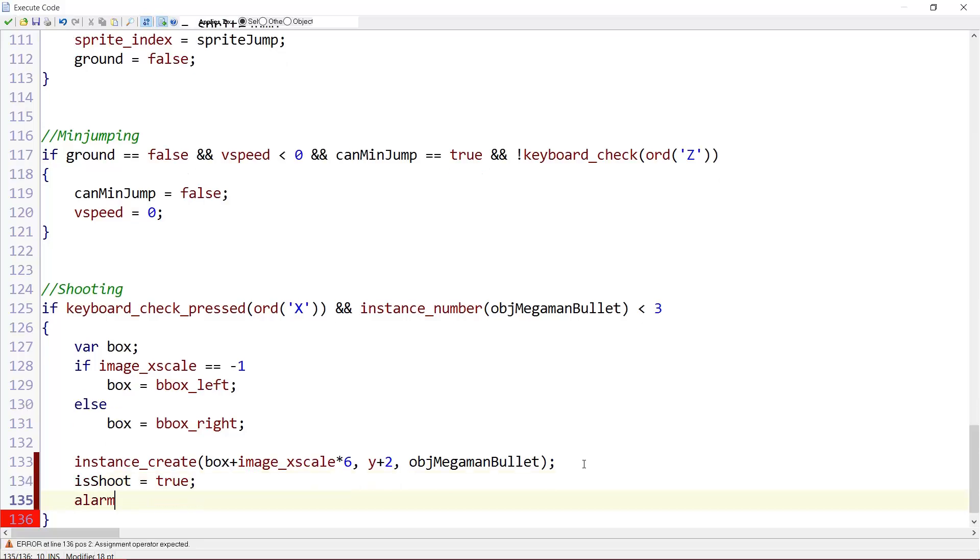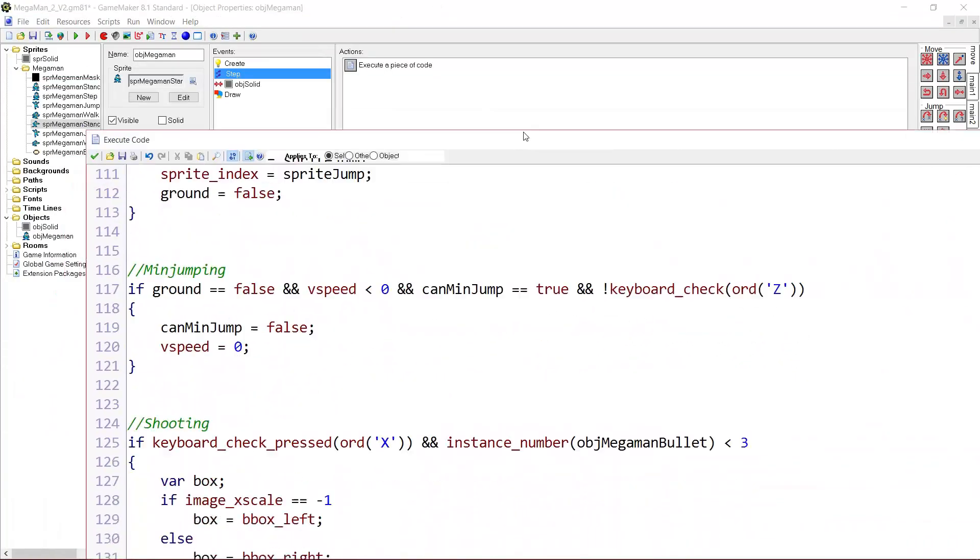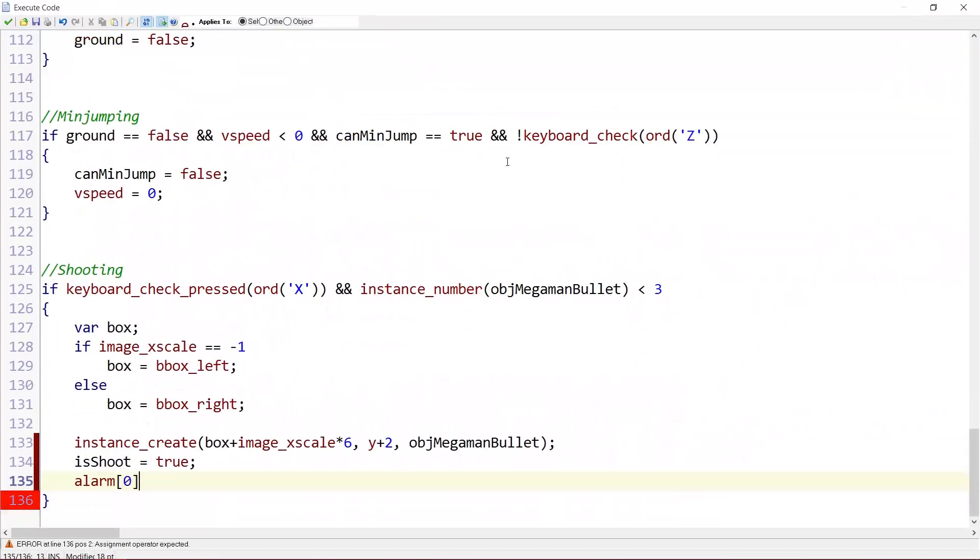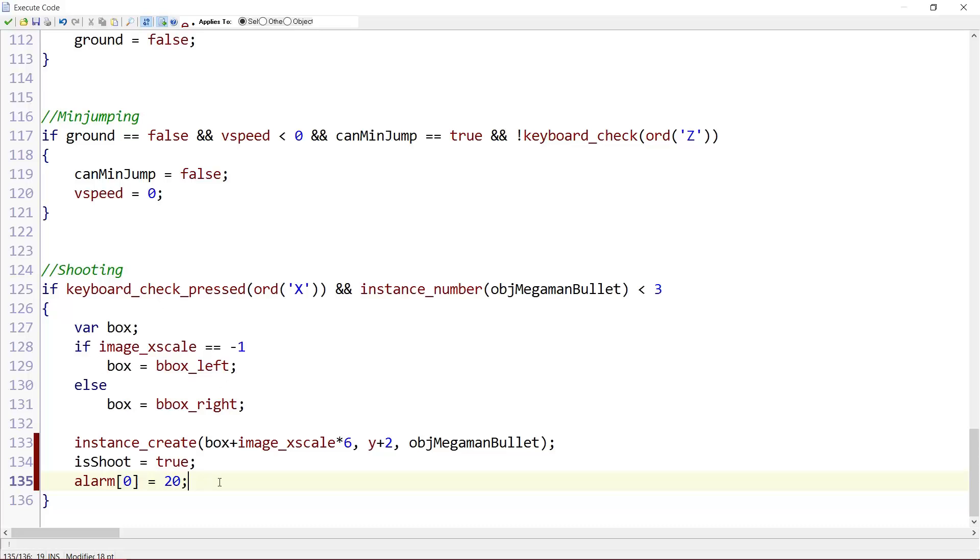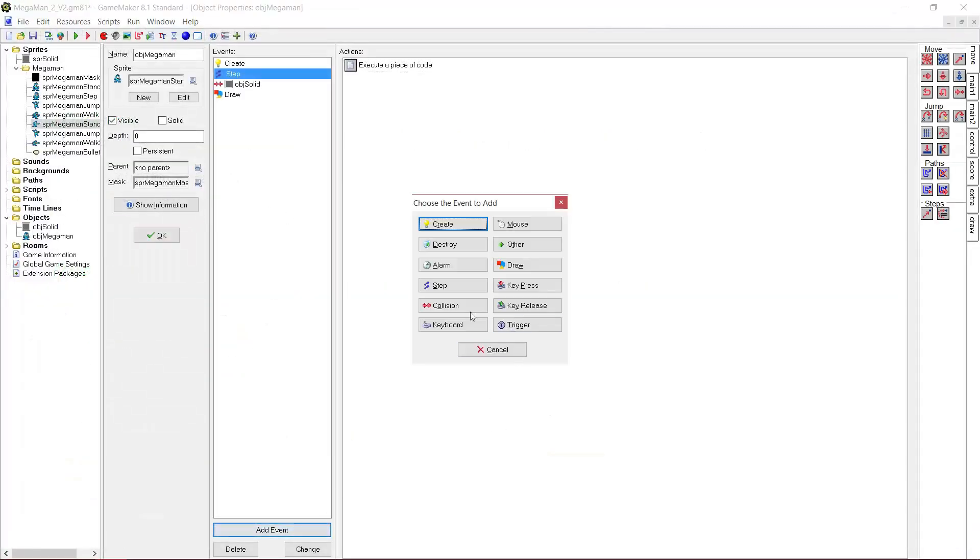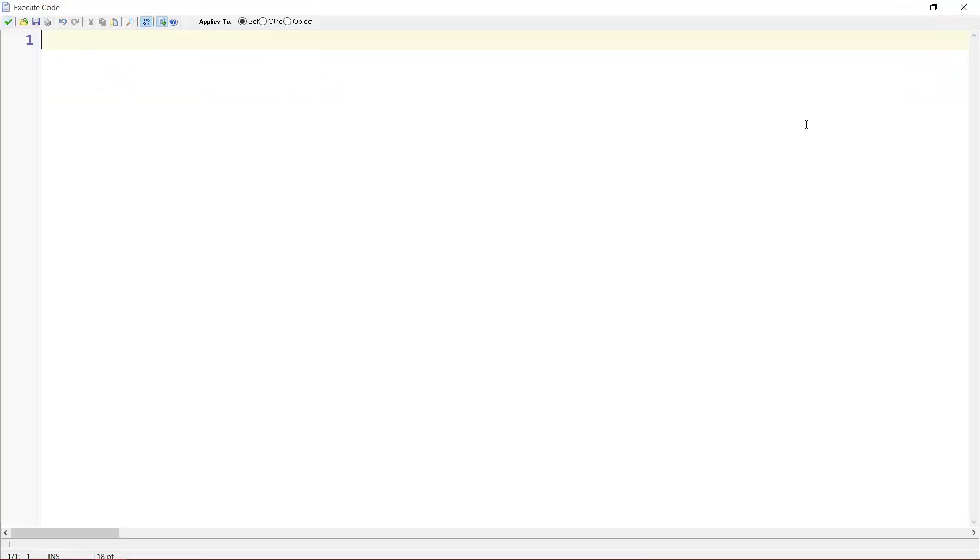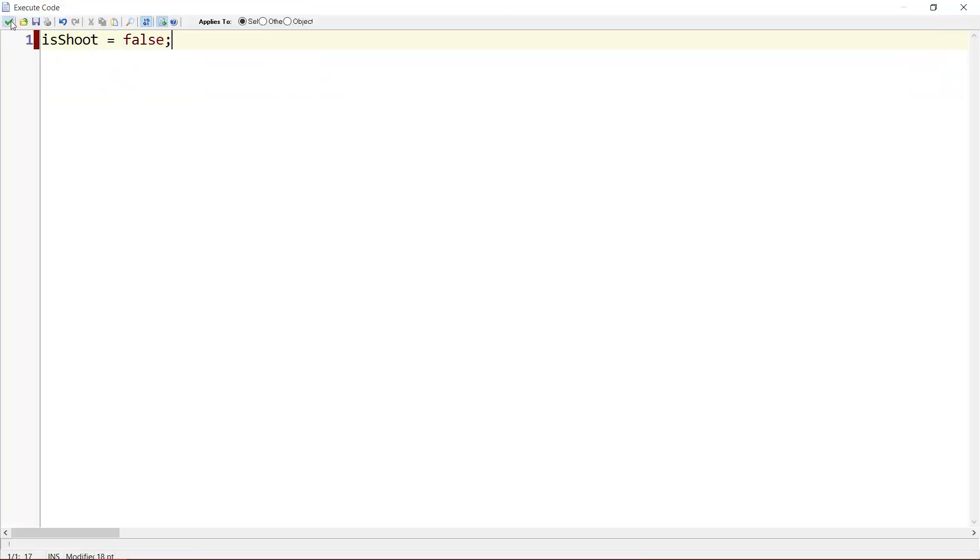Alarm. So we didn't use any alarms yet. So we can use alarm zero. Equals, I would say 20 frames. Alarm zero returns the normal sprite. So we don't have the shooting sprites anymore. So we're going to do this right now. Add a new event called alarm zero. And there I put isShoot equals false. So we're not shooting anymore.